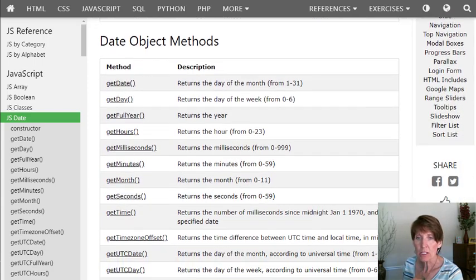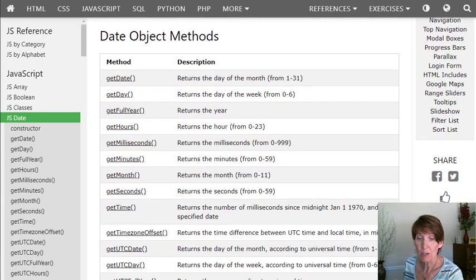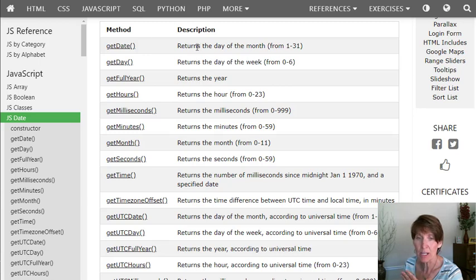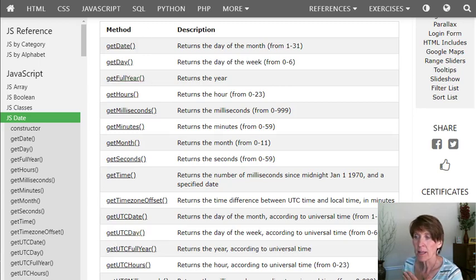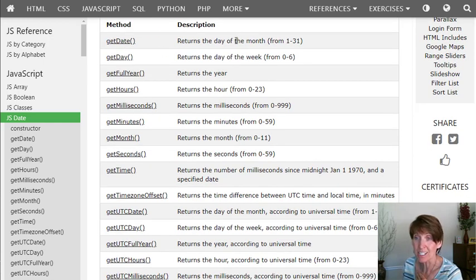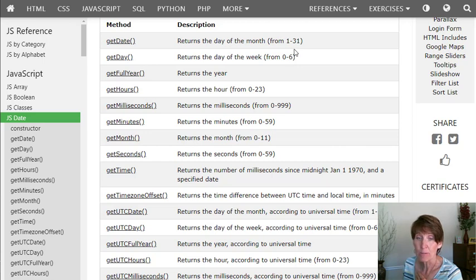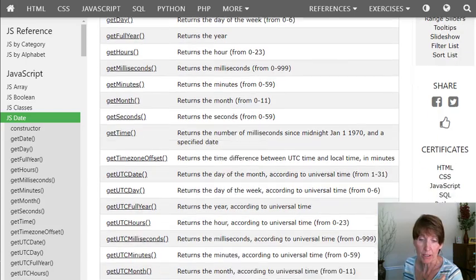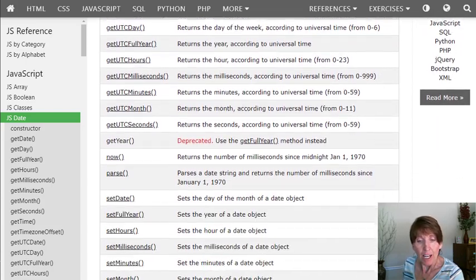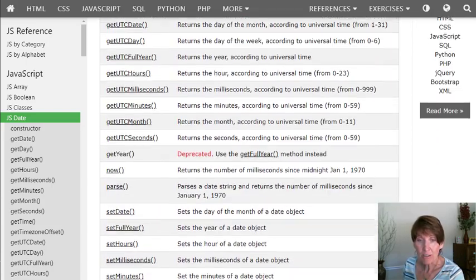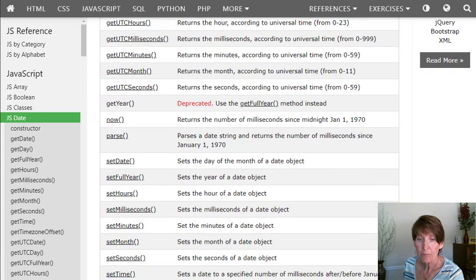And then there's lots of methods. So notice here there's a lot of get methods. So once you have a date, you can get different parts of it. And they come in different versions, right? So what is it returning here? Get the date, it returns the day of the month from 1 to 31. Get full year, it returns that four-digit year. So notice how lots of get methods.